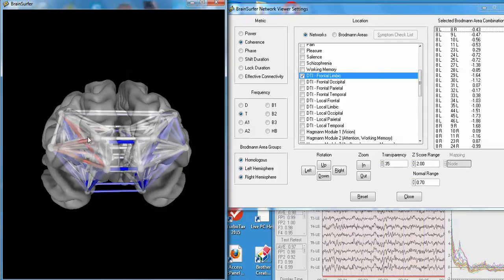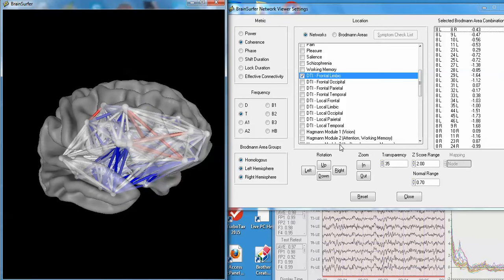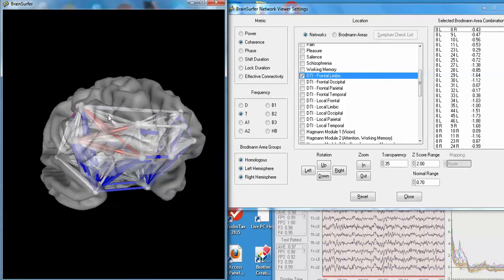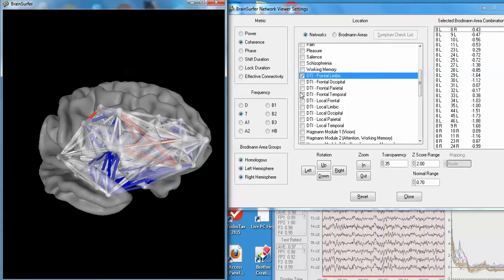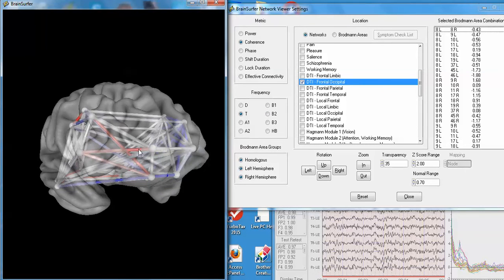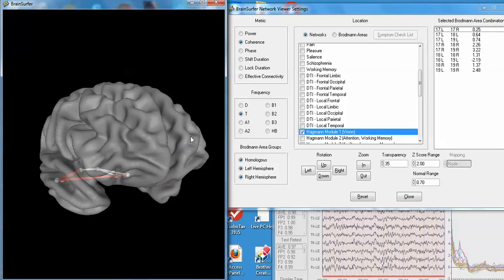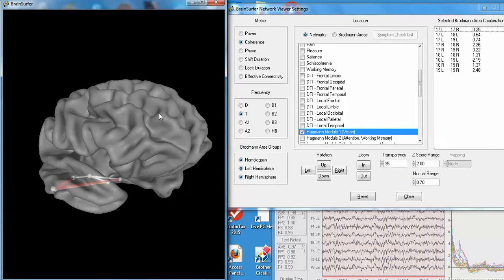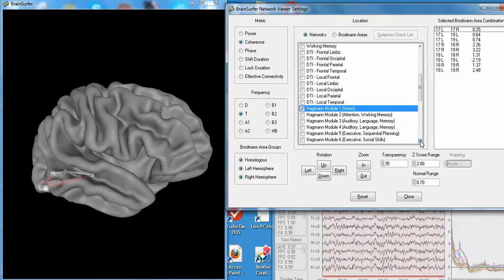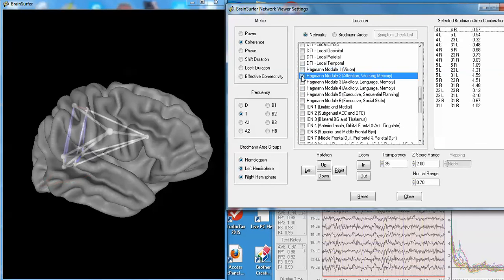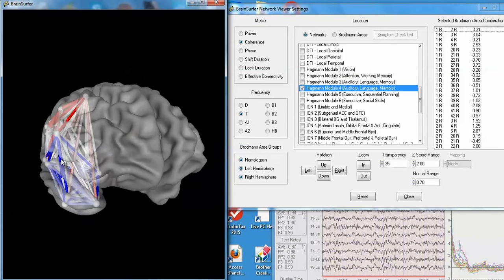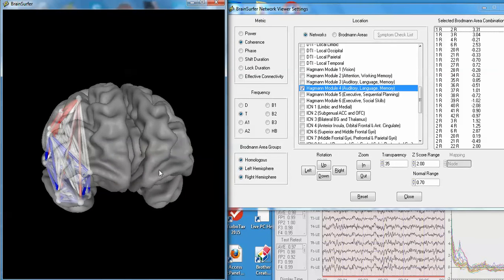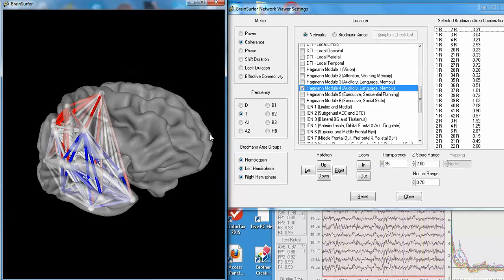This is from Catani and Thiebaut. That's the frontal limbic network, the frontal occipital network. Here's the Hagman hub 1. That's a hub that represents, there's only six hubs in the brain. Out of the 100 billion neurons, they cluster into six hubs. And here are the six Hagman hubs. You can explore them in detail. You can see the Hagman hub 4, which is primarily with auditory language and memory, on the right.